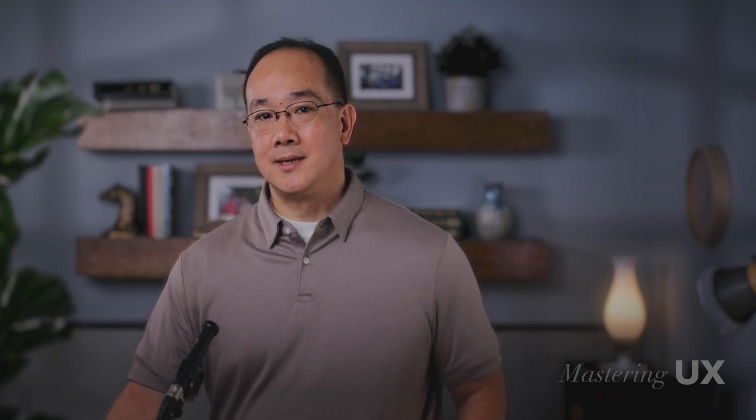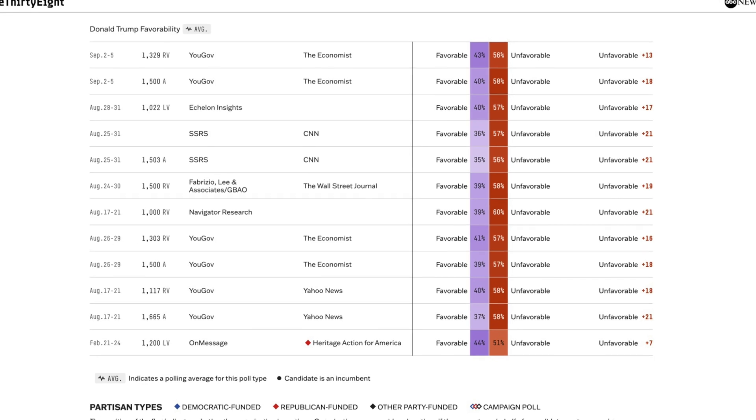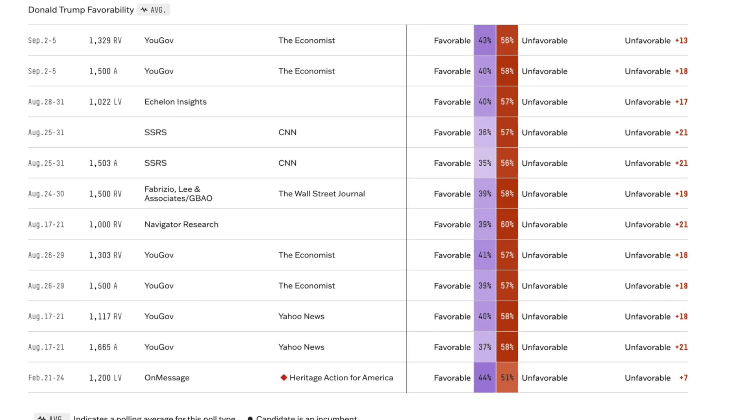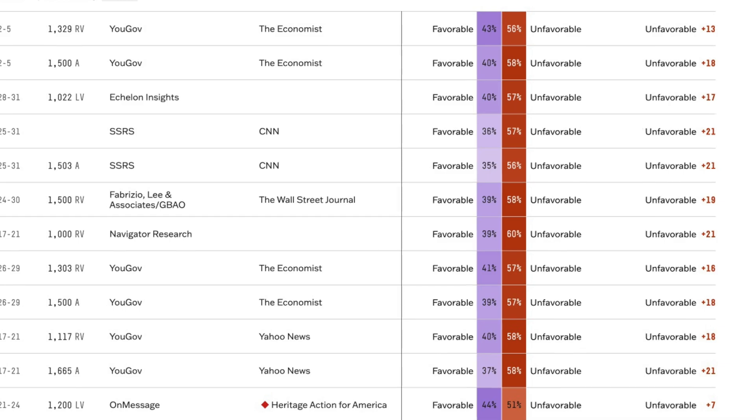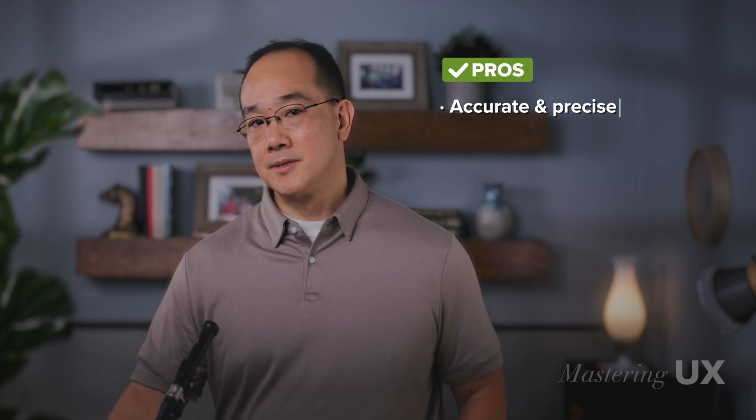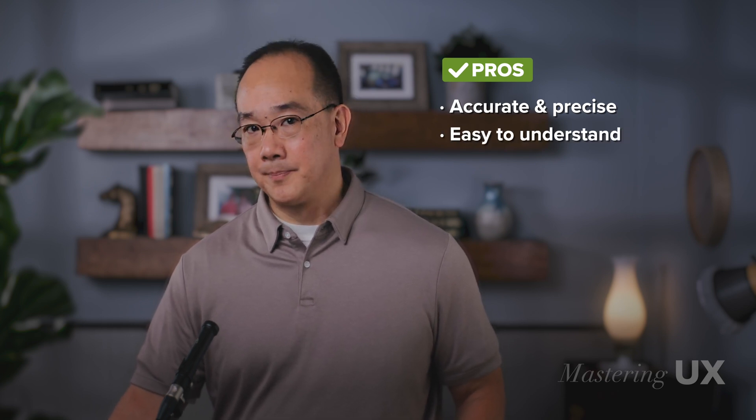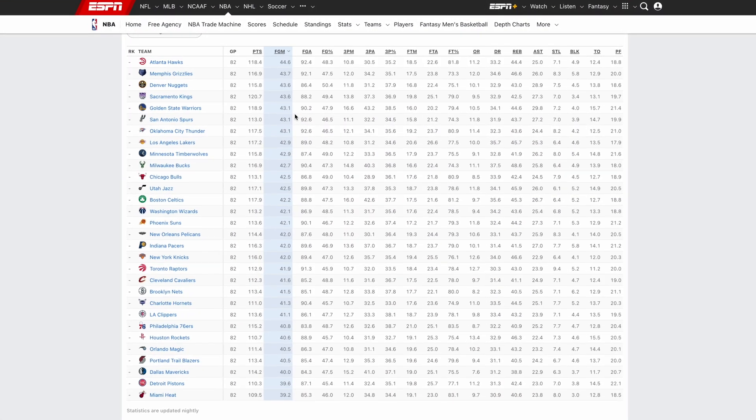A table is extremely simple. It's been around for centuries, and it's still one of the most effective ways to present data. The reason is that they're versatile, straightforward, precise, and easy to understand. Tables are excellent for quick comparisons and detailed information, especially when you need an exact number. The pros are that they're accurate and precise, easy to understand and interpret, and don't require a lot of cognitive load. They can be used to present a wide range of data — for example, using stats for a sports team is a good example.